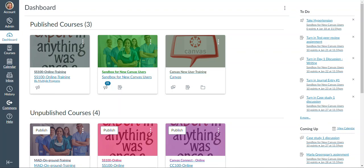In this short video, we are introducing you to your new online learning platform called Canvas. You will access Canvas through the student portal at my.brooklinecollege.edu.